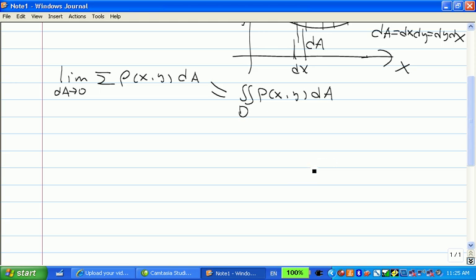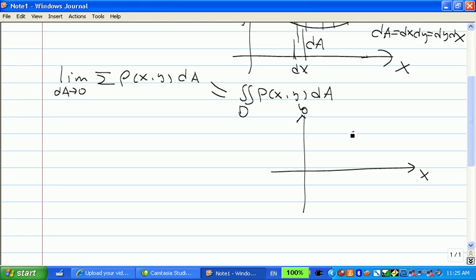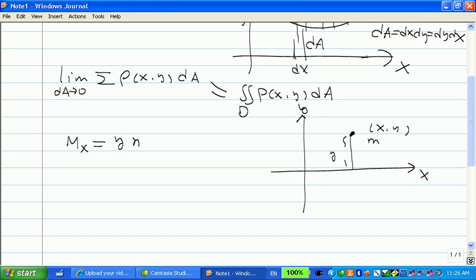Another application we're going to talk about is the moment about the x-axis and the moment about the y-axis. Think about a simple case: a single point with coordinates (x, y) that carries a mass m. The moment about the x-axis is the mass times this distance, which is y. And the moment about the y-axis is the mass times x, so x times m.